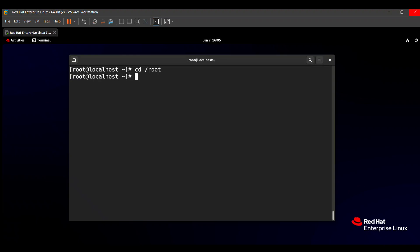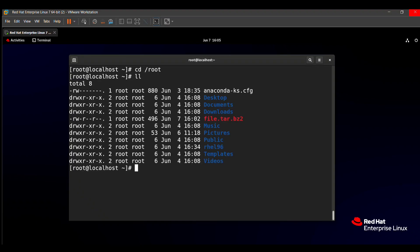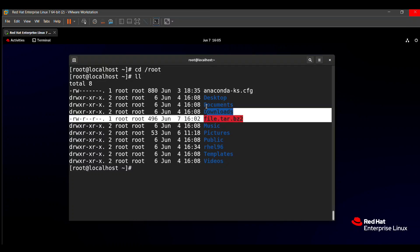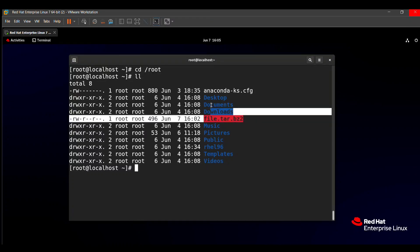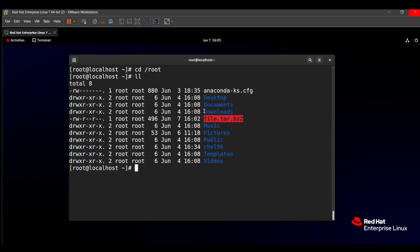Here you can check if our tar file is created or not with the help of long listing. Here you can see that file.tar.bz2 is created. In that file, all the backup is stored of /usr/local.